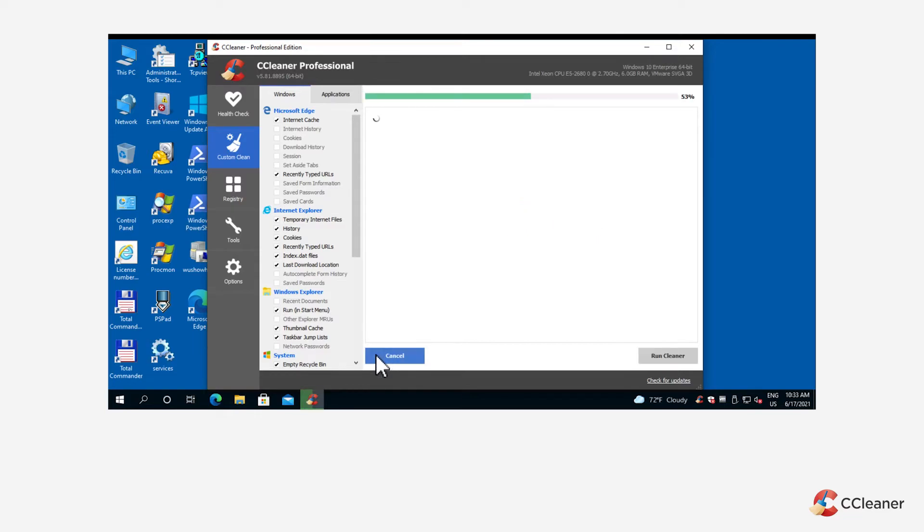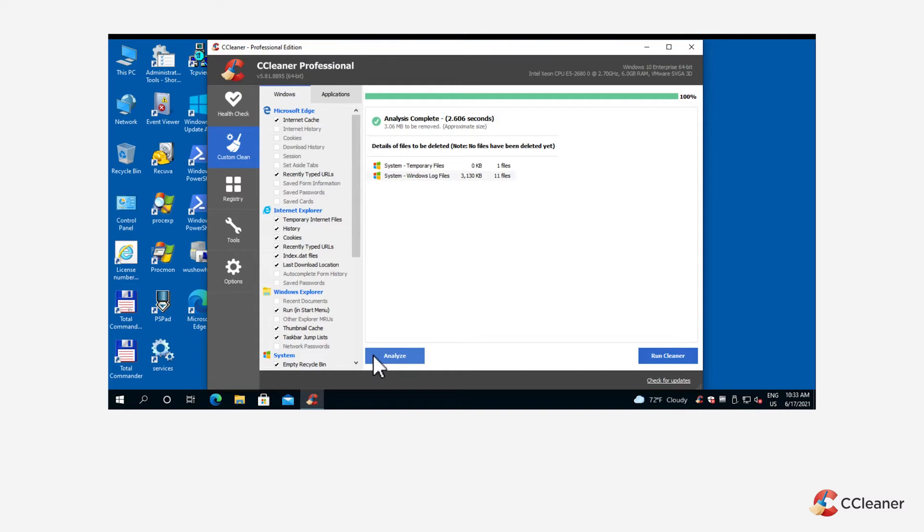Once the analysis is complete, you'll see the analysis screen. If you're happy with what custom clean finds, click run cleaner to clean this data from your computer.